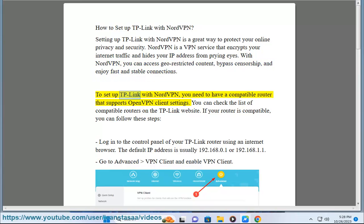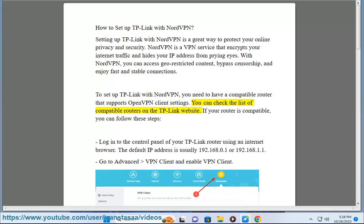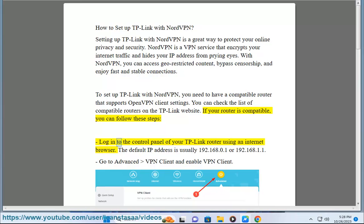To set up TP-Link with NordVPN, you need to have a compatible router that supports OpenVPN client settings. You can check the list of compatible routers on the TP-Link website. If your router is compatible, you can follow these steps.